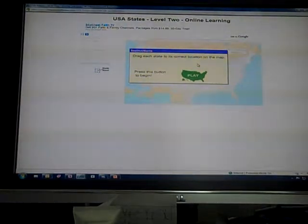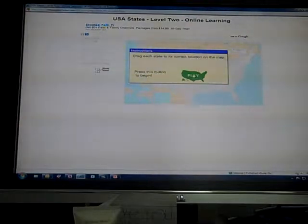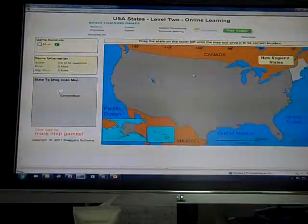Basically, it's at ShepardSoftware.com, and on my post you can see that I have all the information on how to get there. There are different levels. This is level two — once you've gone through the tutorial, you can go to the level two game. I'm just going to show you briefly how this works because this is a fantastic program.